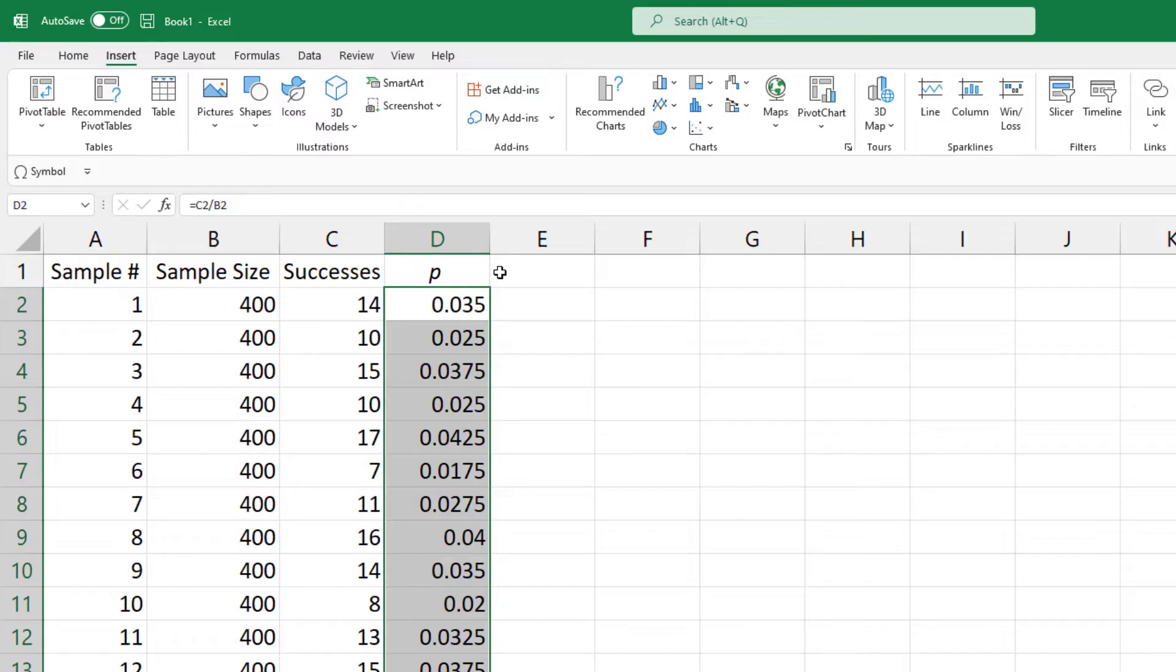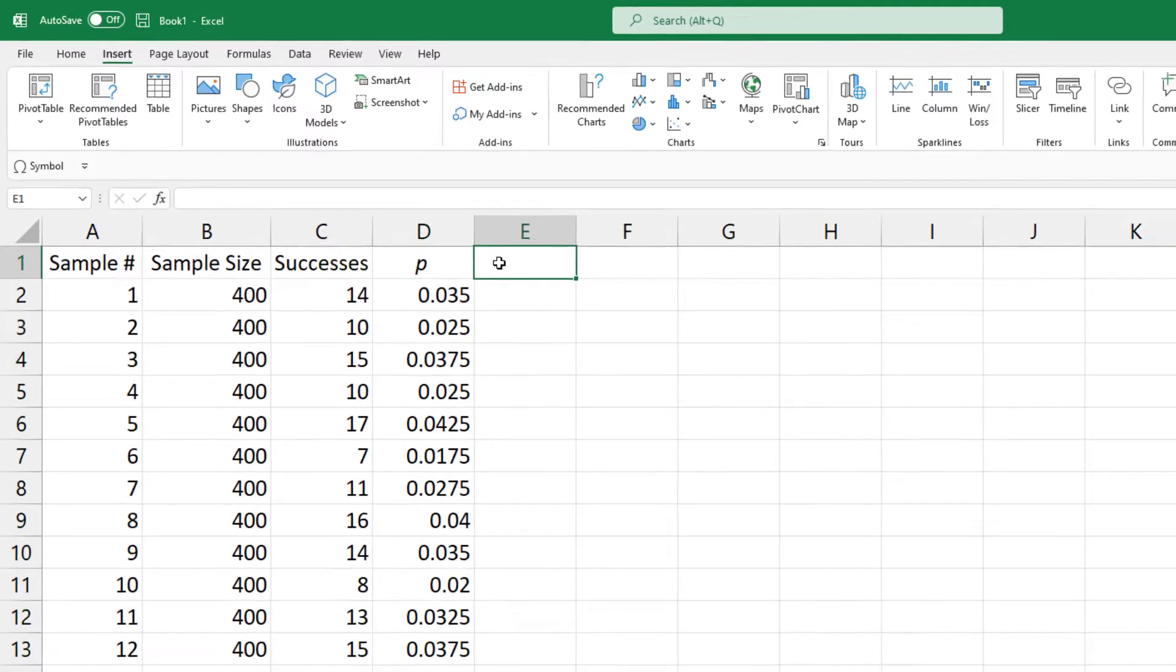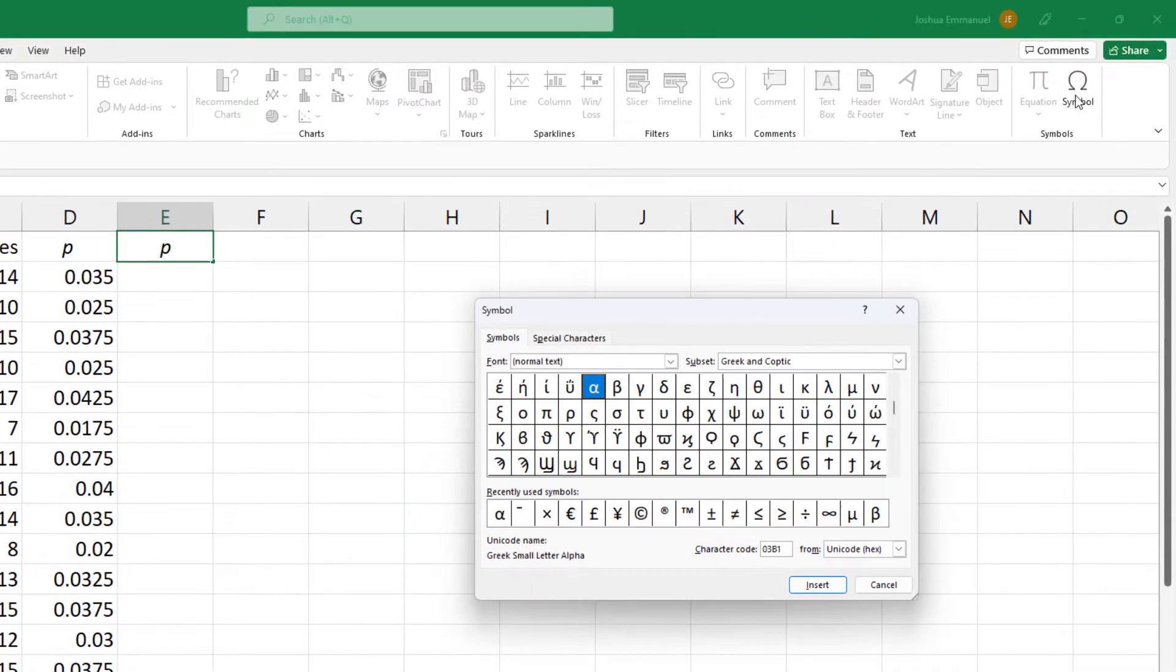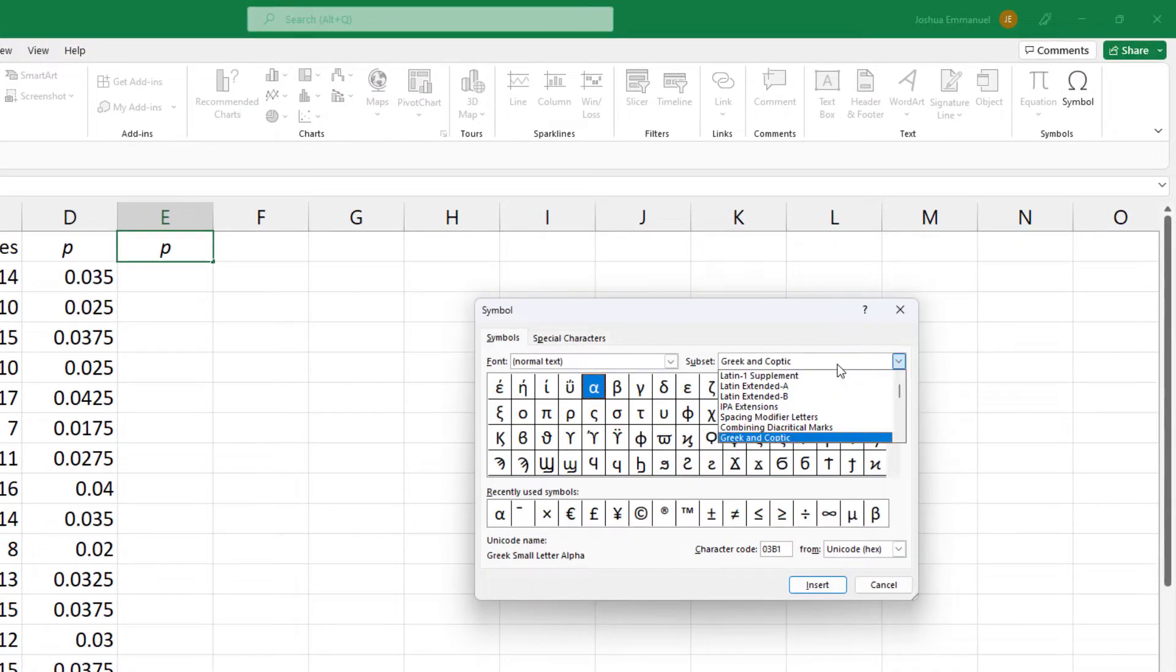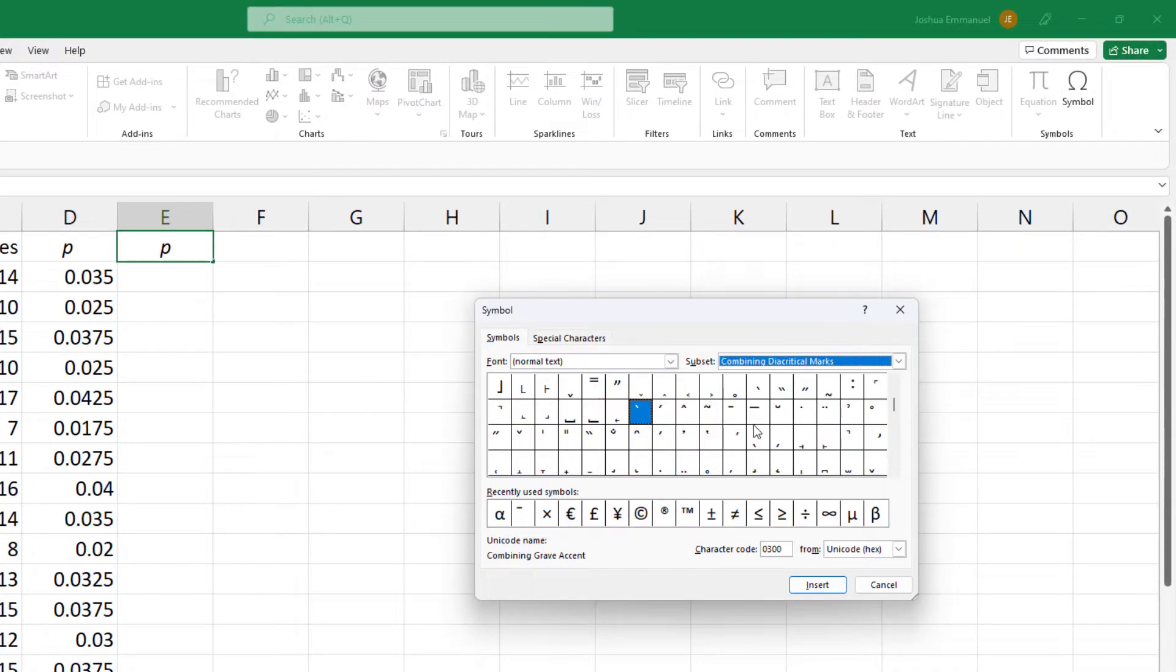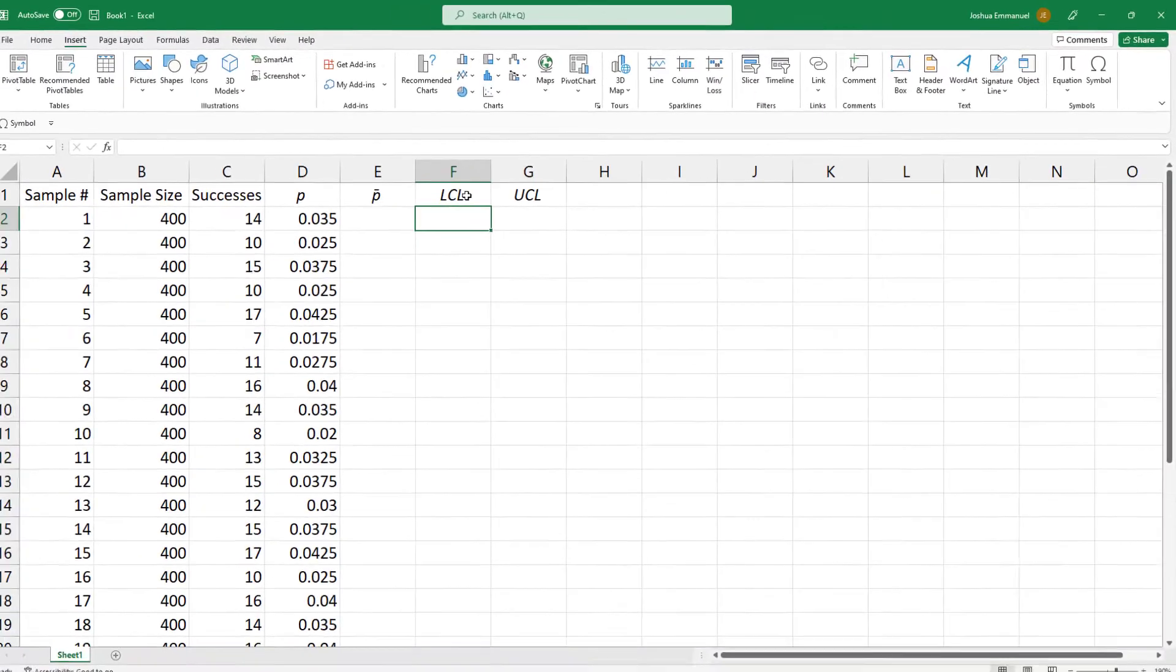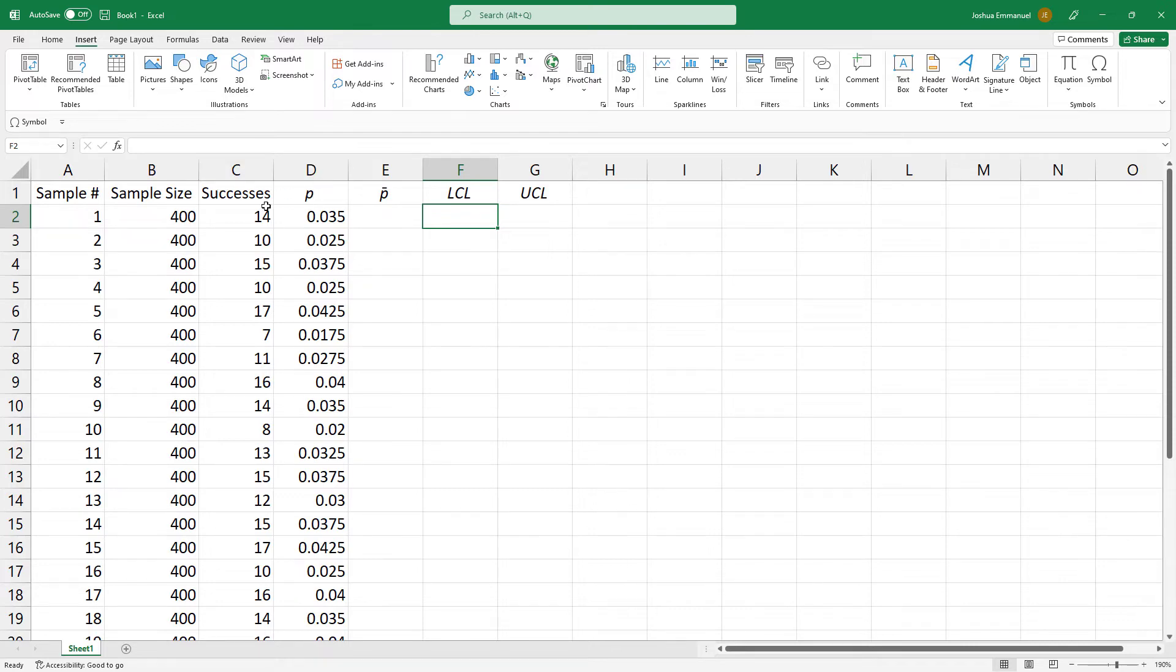I'm going to need the center line which is p-bar, then the lower and upper control limits. I'm going to do the calculations at the bottom but I'd like to see the titles while I'm working.